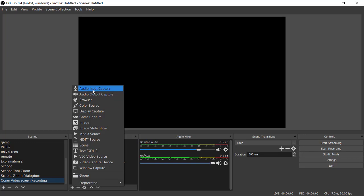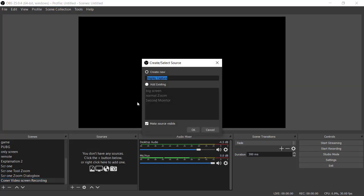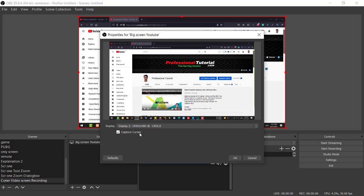Come into Sources and press the plus sign. I have already added my audio — you can see it is live and my voice is recording. Now I need to capture a display. Click 'Display Capture,' name it something like 'Big Screen YouTube,' and press OK. Since I'm using two displays, I'll select my second display and press OK.